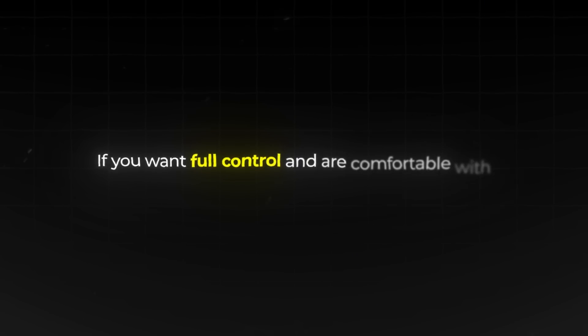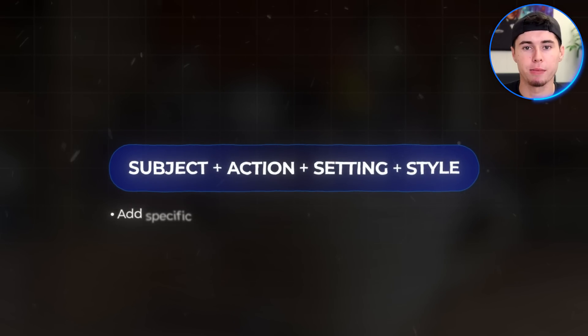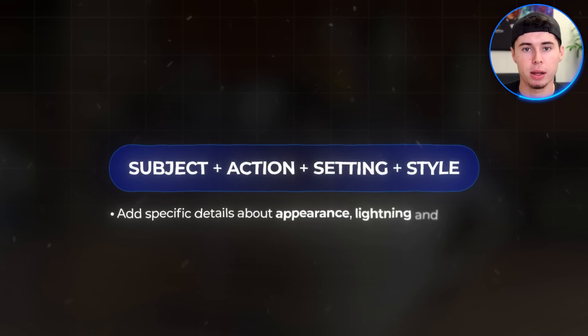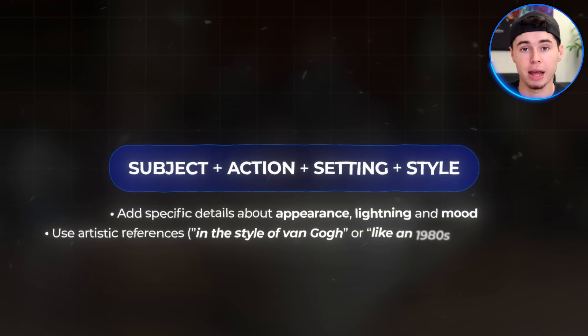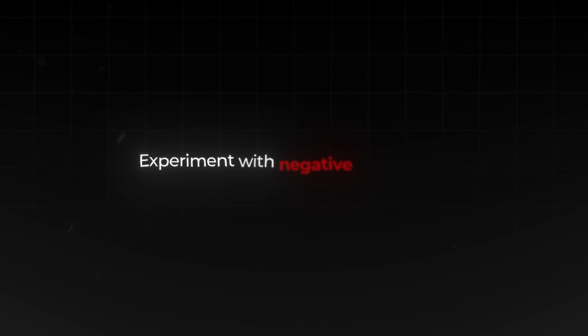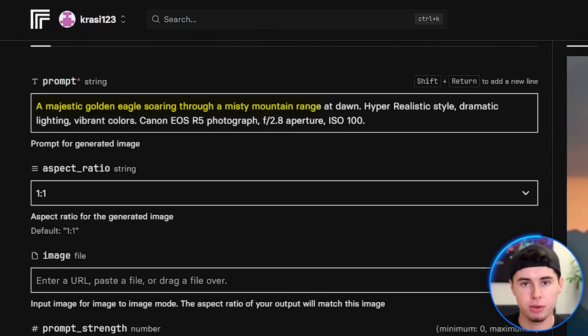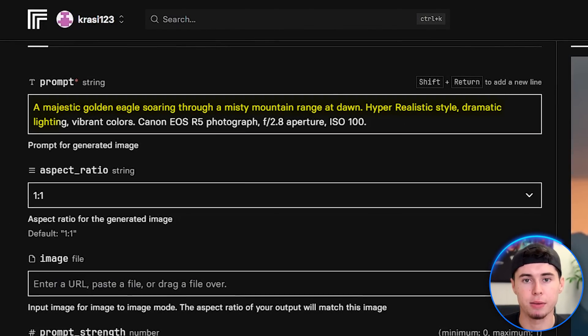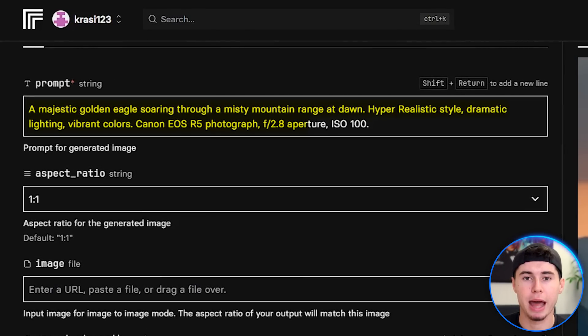If you want full control and are comfortable with a bit of technical setup, here are some advanced techniques that can really elevate your generations. Start with subject, action or state, setting, and then style. Add specific details about appearance, lighting, and mood. Use artistic references like 'in the style of Van Gogh' or 'like a 1980s movie poster.' Experiment with negative prompts to exclude unwanted elements. Here's an example of a well-structured prompt: 'A majestic golden eagle soaring through a misty mountain range at dawn. Hyper-realistic style. Dramatic lighting. Vibrant colors. Canon EOS R5 photograph. F2.8 aperture. ISO 100.'